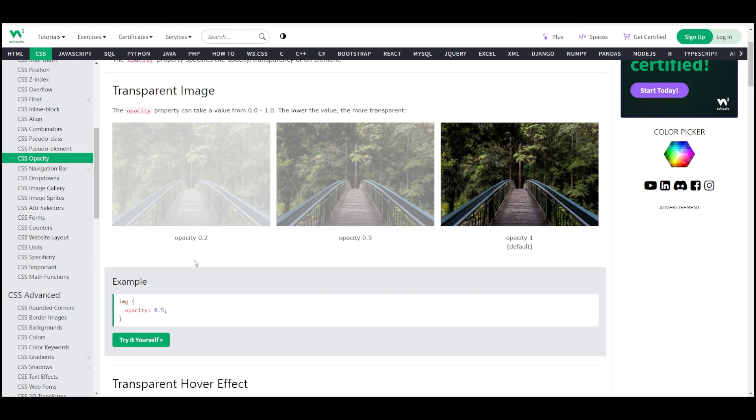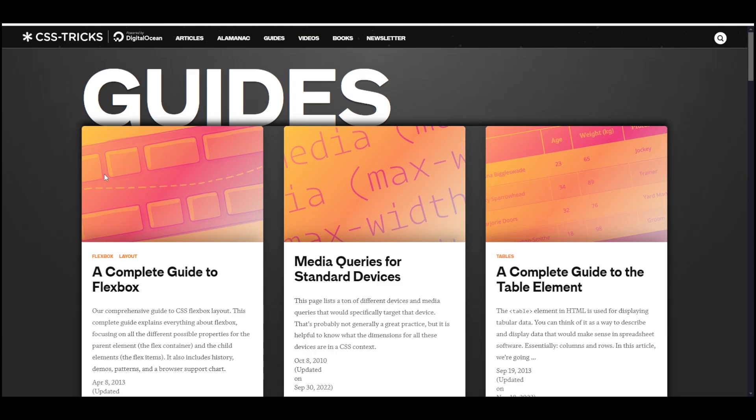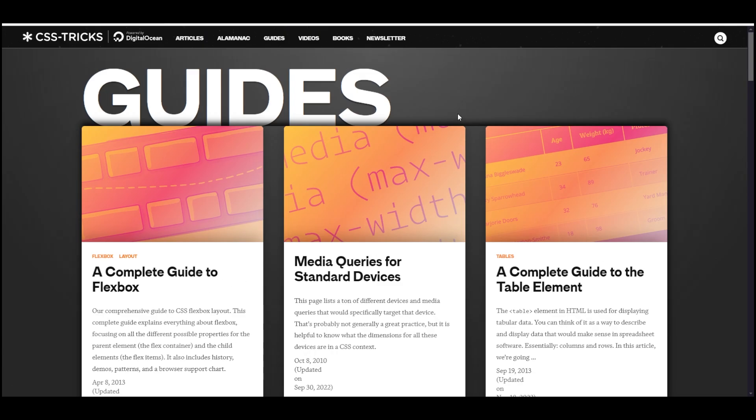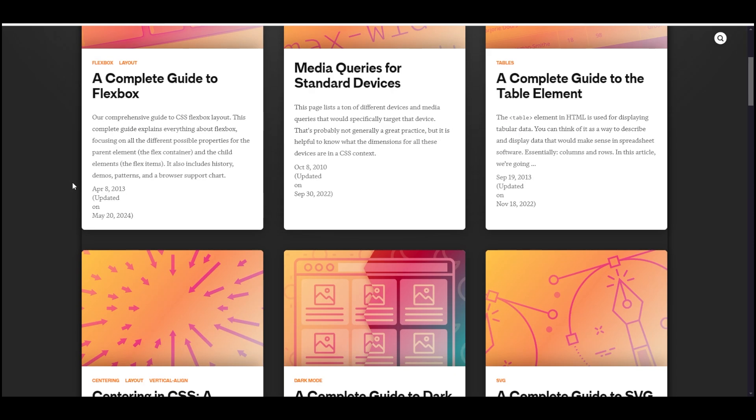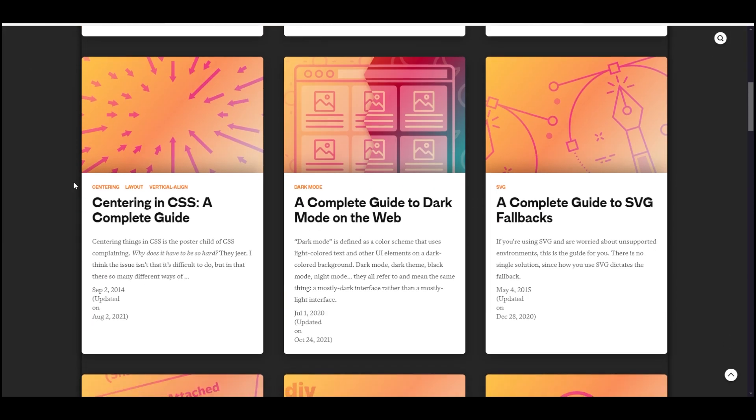The other website that I really like for CSS stuff is CSS tricks. You can see they have all these different guides, and they also have videos and articles. CSS tricks is where I typically go for more complex stuff. When I'm trying to figure out how to do something advanced with CSS that I've never done before, then a lot of the time when I start Googling stuff like that, I'll find CSS tricks guides, and they're really high quality.